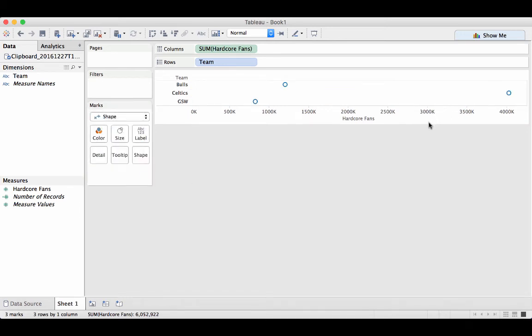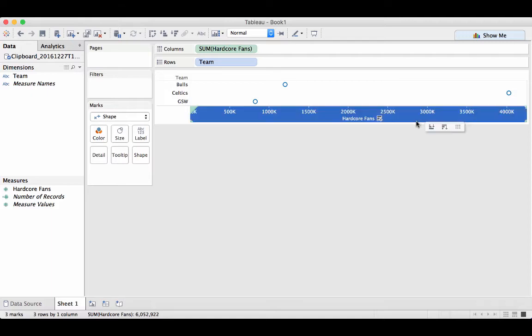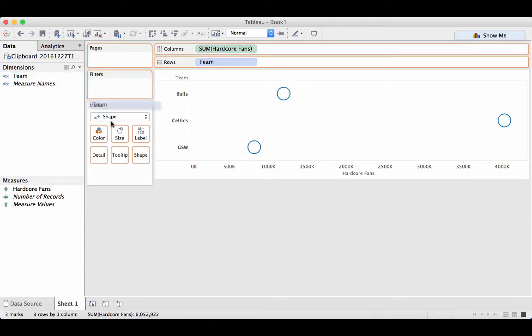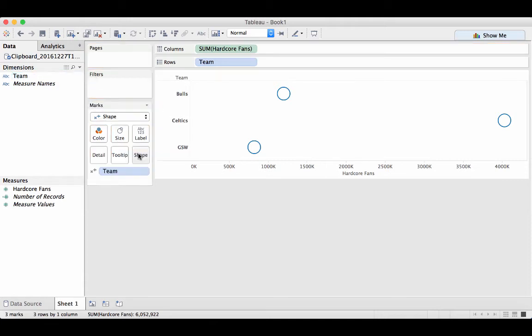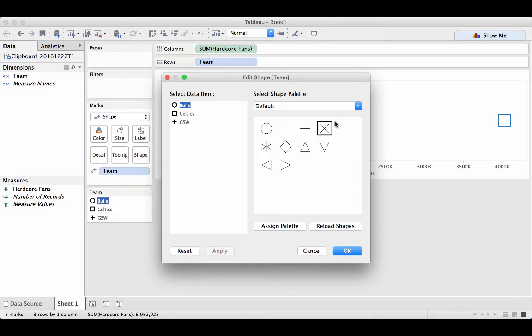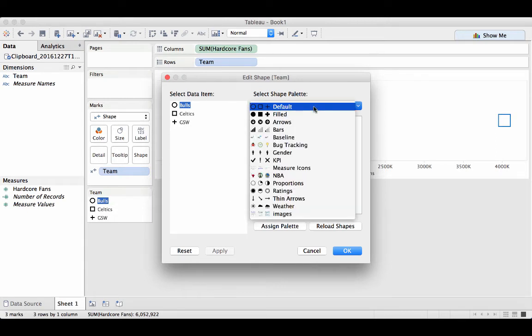When I first select the shape, you'll notice that it will make them into a circle. We'll go ahead and change this momentarily. We'll drag the team into the shape, and as you notice, it'll default them to custom shapes. By double-clicking on a shape, we now have access to all of the folders in our shapes folder.